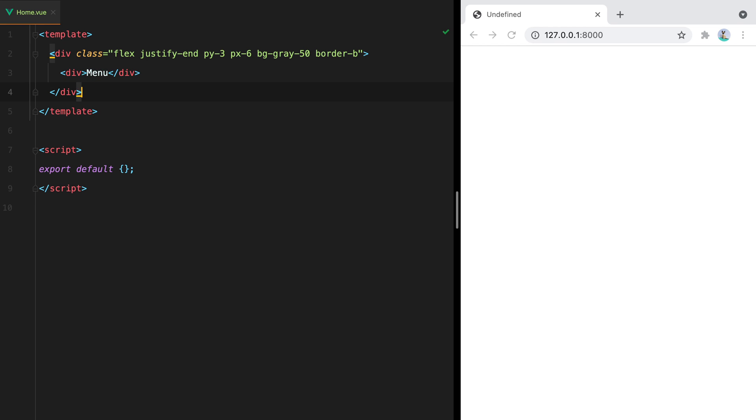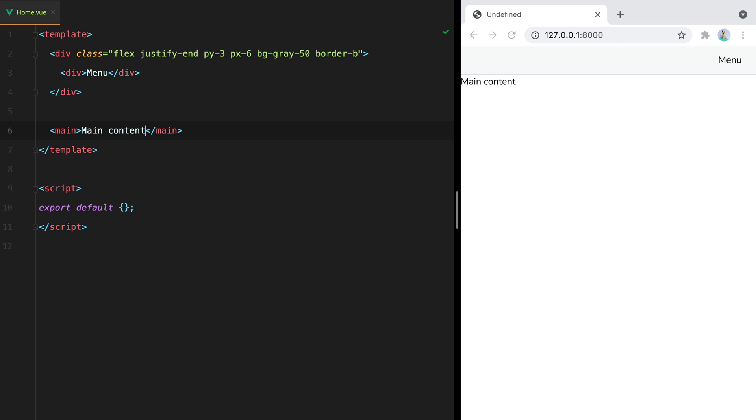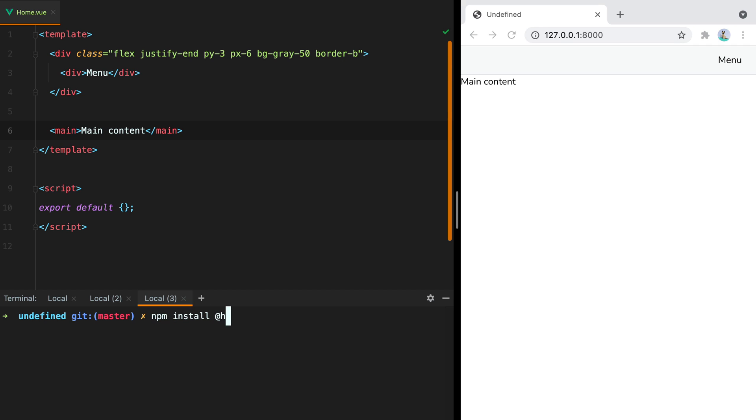Then let's add a background color and a border bottom. And let's also add a content section. And here it is. Next, let's pull in the headless UI package. I'll open my terminal and say npm install at headless UI slash view.